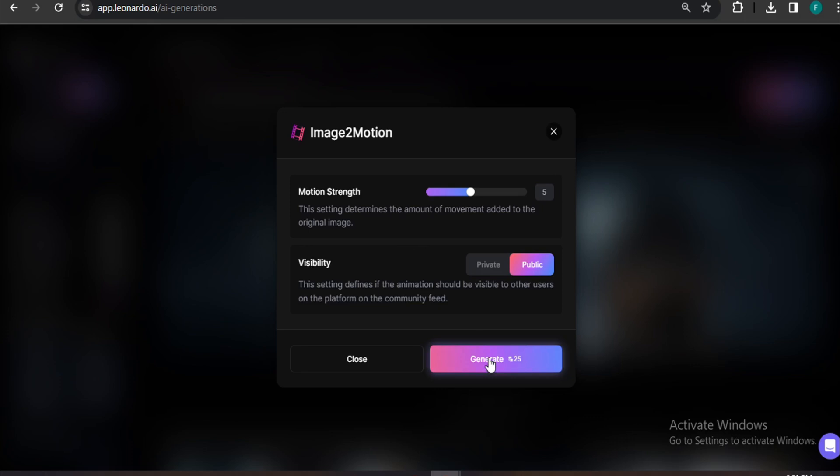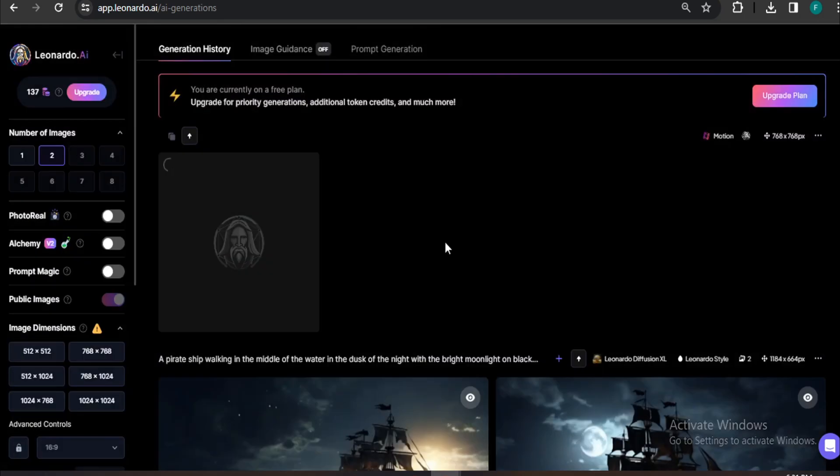As you know, Leonardo AI gives you 150 tokens every day. So one video will take 25 tokens. For right now, I'm just going to use the default motion here and click on Generate.